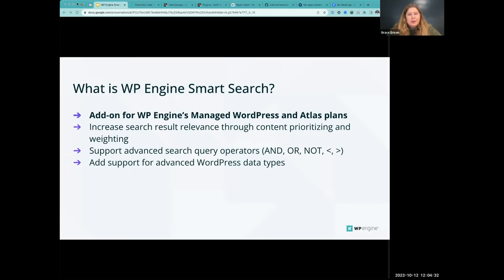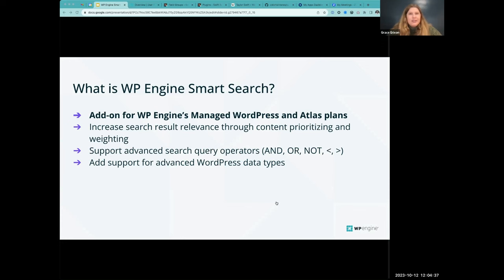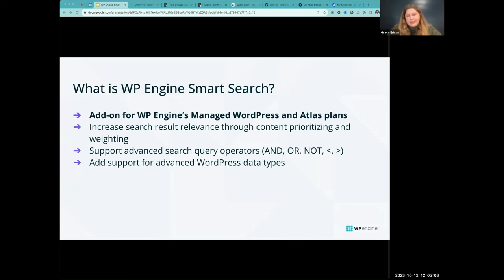WP Engine Smart Search is an add-on for WP Engine customers designed to improve searches for both traditional and headless WordPress applications. It's an advanced search solution designed to increase search result relevance through content prioritizing and weighting, support advanced search query operators like AND, OR, and NOT, and add support for advanced WordPress data types. It takes over the default WordPress search functionality, enables various configuration options, and is compatible with popular plugins such as ACF.